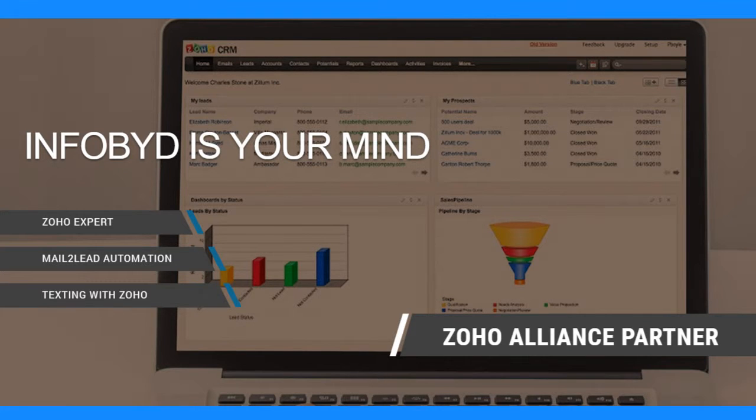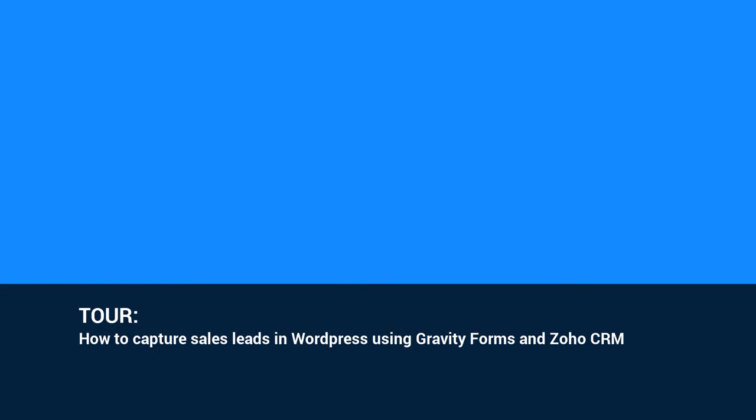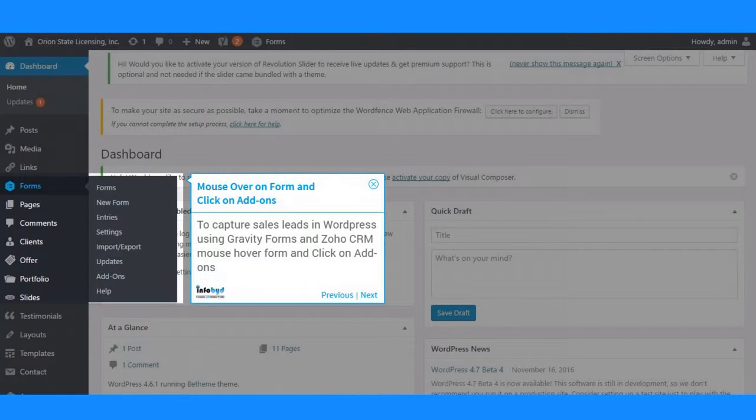Welcome to InfoBid Knowledge Video. Tour: How to Capture Sales Leads in WordPress Using Gravity Forms and Zoho CRM.